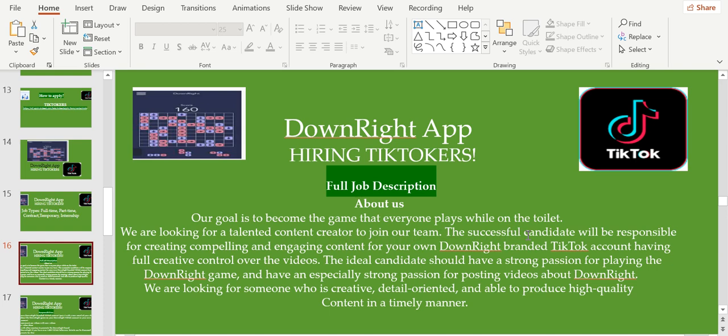For the full job description: our goal is to become the game that everyone plays while on the toilet. We're looking for a talented content creator to join our team. The successful candidate will be responsible for creating compelling and engaging content for your own DownRight branded TikTok account, having full creative control over the videos. The ideal candidate should have a strong passion for playing the DownRight game and have an especially strong passion for posting videos about DownRight.